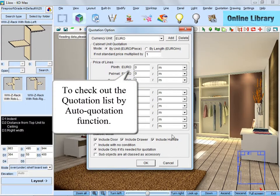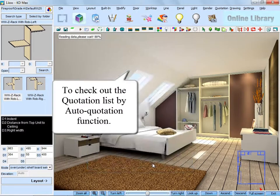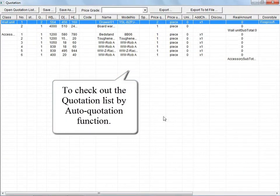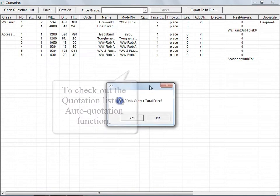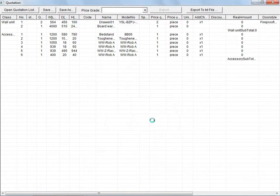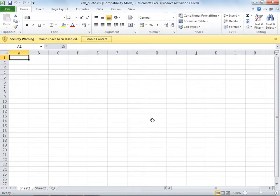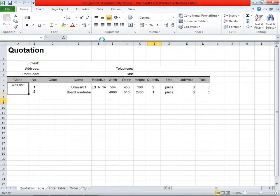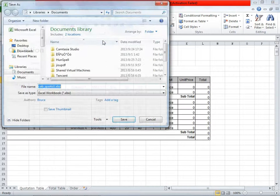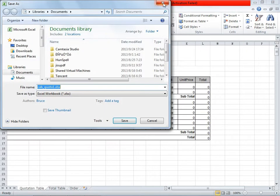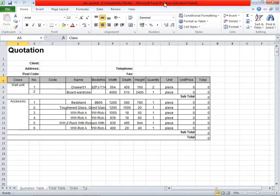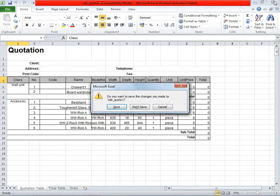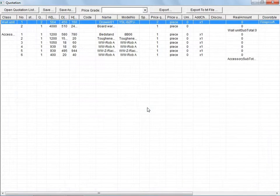And after rendering, we can output a quotation list about all the products in the room. And this function is often used when clients want to see all products price. We can also export it as an Excel form.